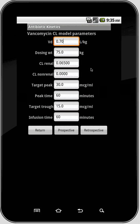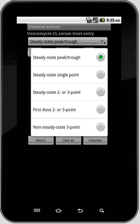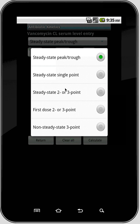Let's go back and click Retrospective, where we're going to enter serum levels. First thing you want to do is pick the methodology you're going to use. There are several to pick from — they're explained in the help file. Peak and trough is the traditional method used for aminoglycosides, where you draw a trough, give the dose, and draw a peak. Single point is where you draw a single steady-state level at any point within the interval — whether it's a peak, trough, or random steady state.